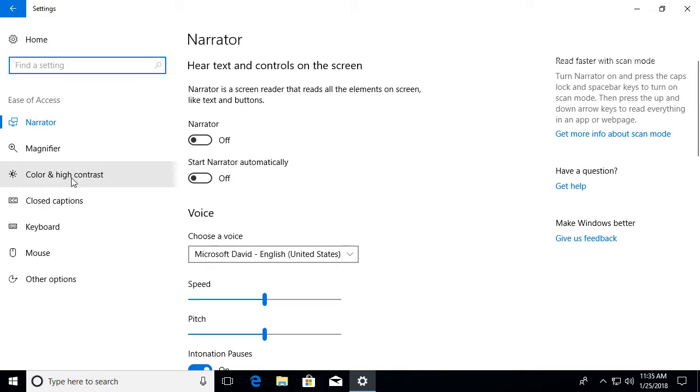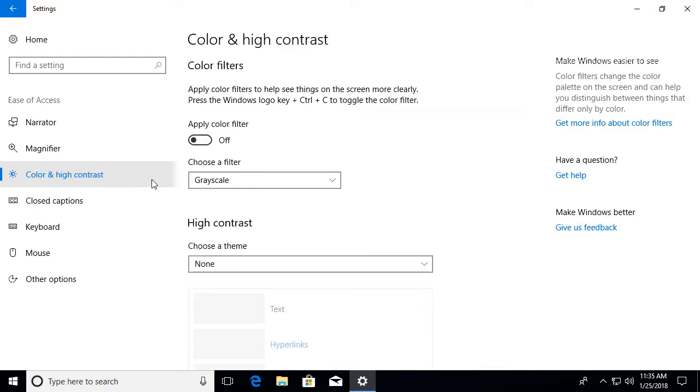On the left side, you will see a location where it says Color and high contrast. From there, you can choose what filter you want to have.